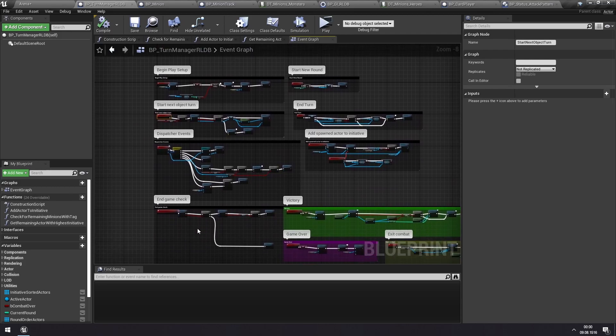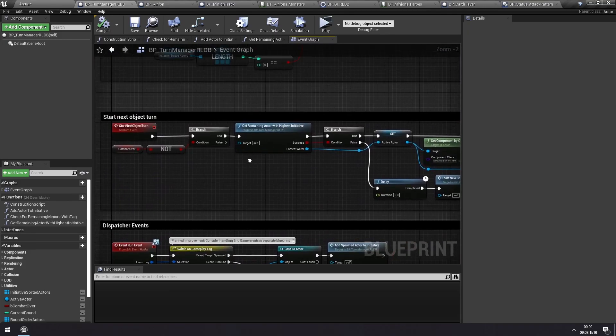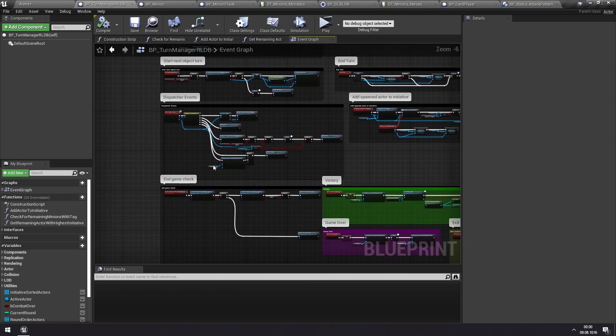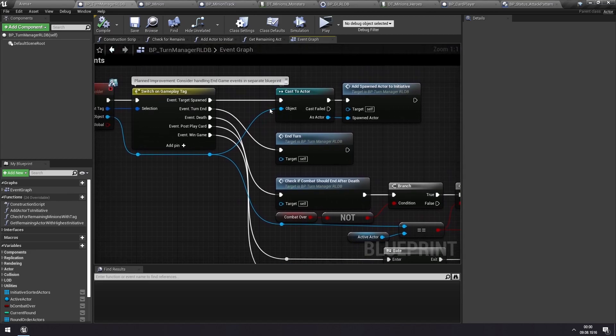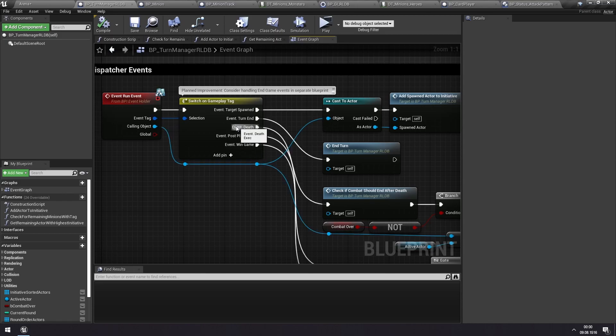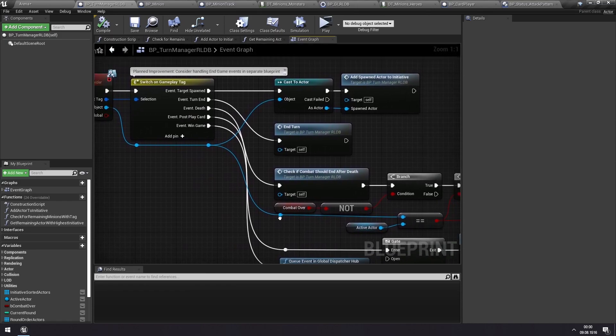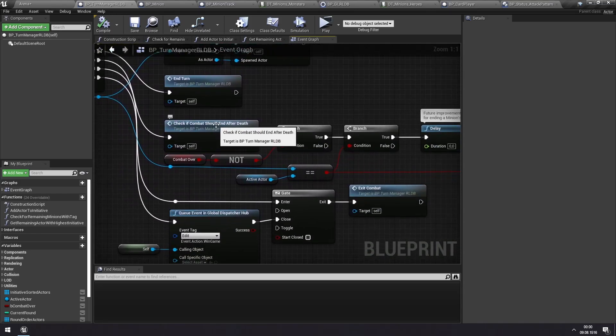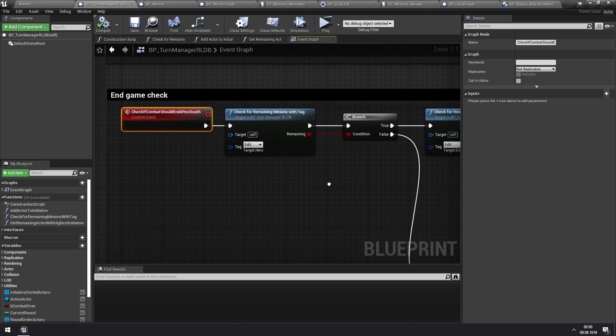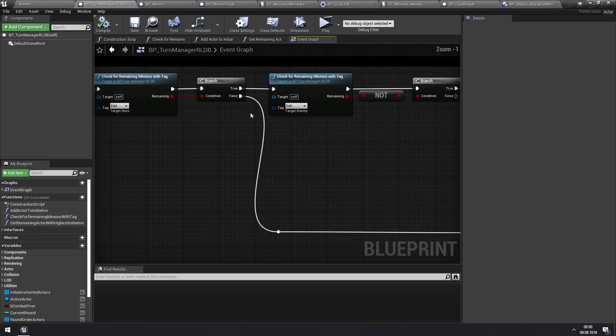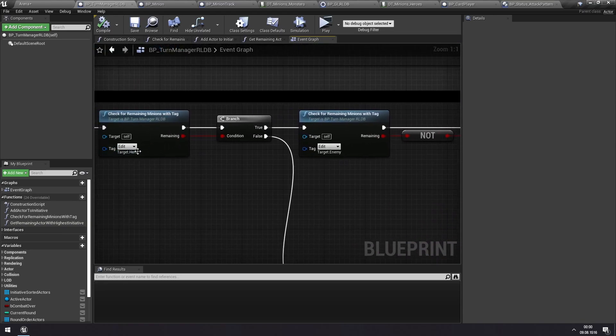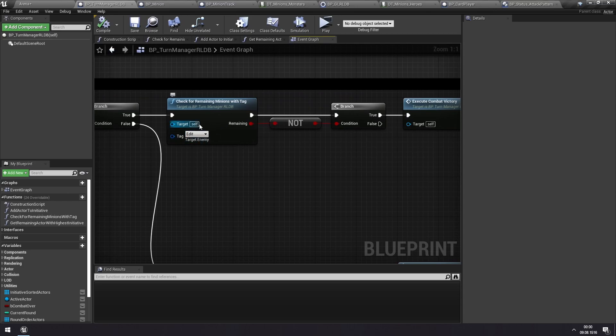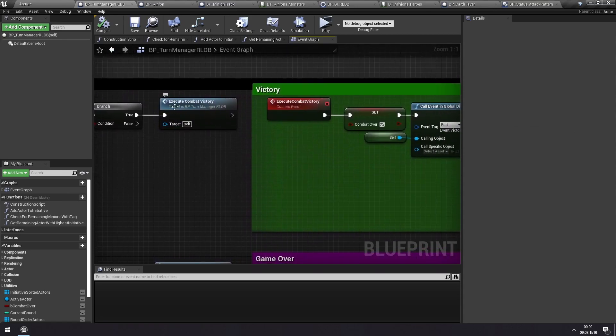So that really explains the basics of how this turn manager works. There's one thing left, though, which is this end game stuff. You can see that we're also subscribing to the death event. Specifically, when a minion is killed, really when its health status is reduced to zero, it calls the death event. And when a minion dies, the turn manager checks if combat should end now. And it does this by checking are there any minions remaining that have the hero tag. If there are not, then we want to run our game over stuff. If there are any heroes remaining, then we want to check are there any enemies remaining? And if not, then we want to execute all the combat victory stuff.